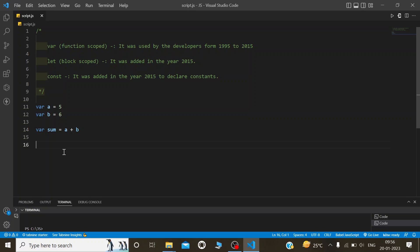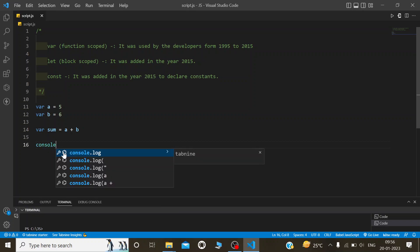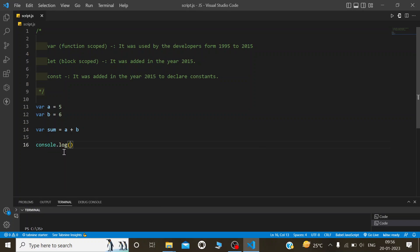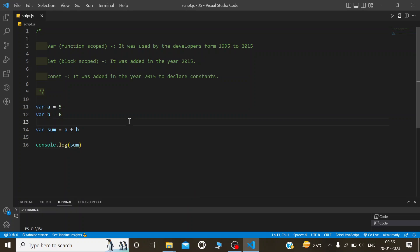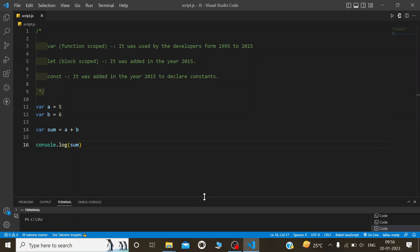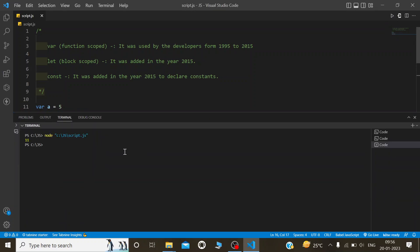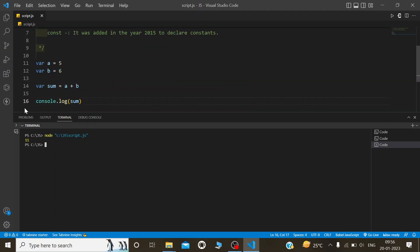In JavaScript, we use console.log to print. Console.log(sum). Now I will run this code. We get 11 as the output.